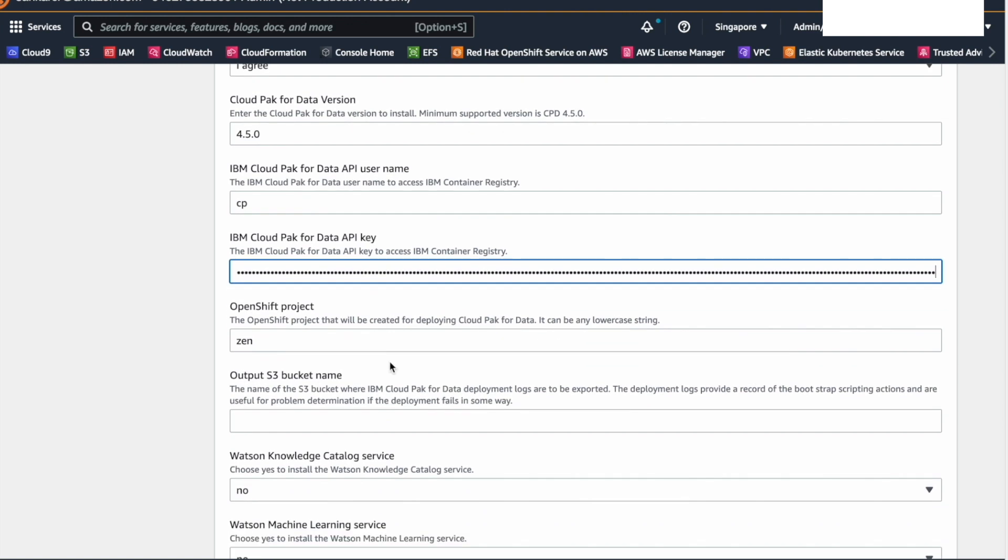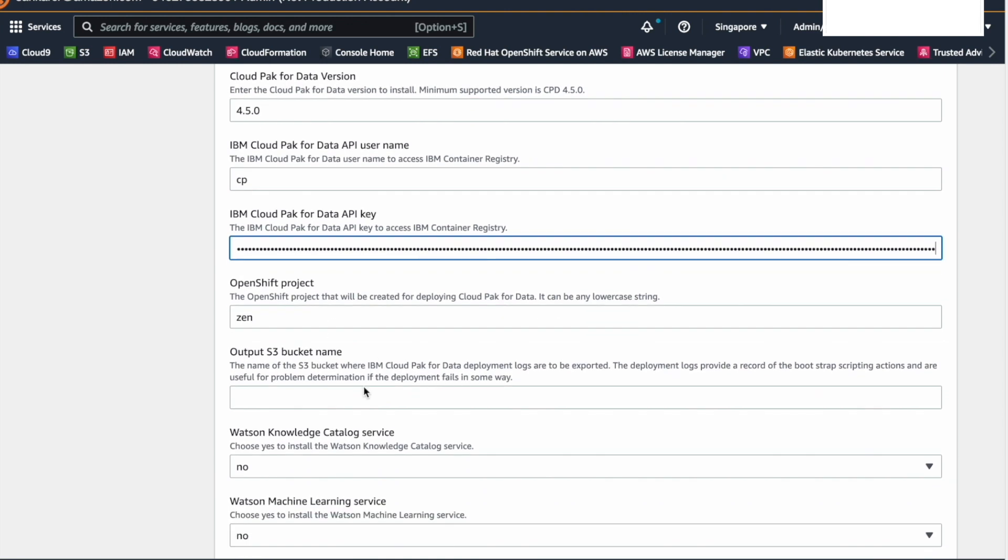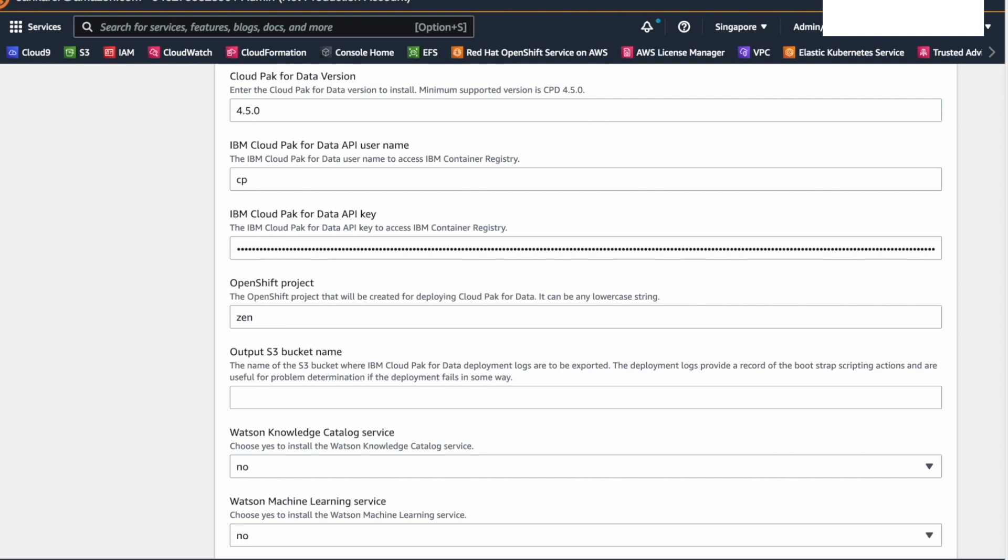Next, provide the S3 bucket name to store logs on the IBM data and AI platform. It can be the same bucket where you stored your Red Hat pool secret.